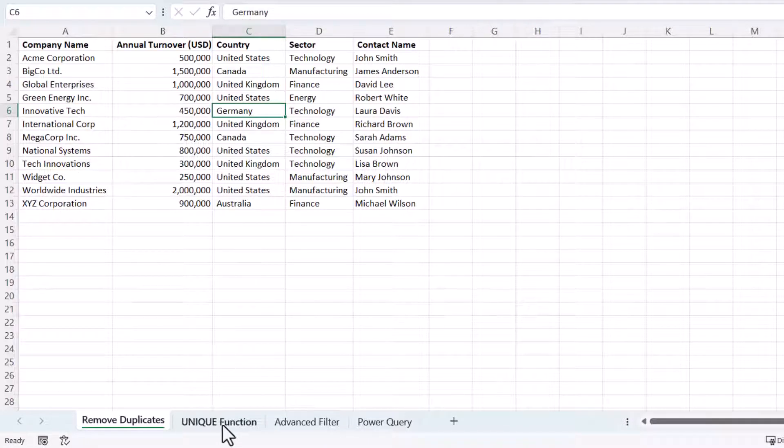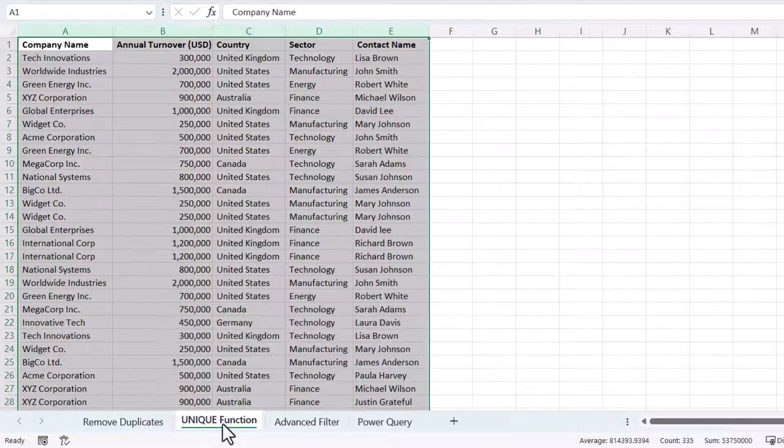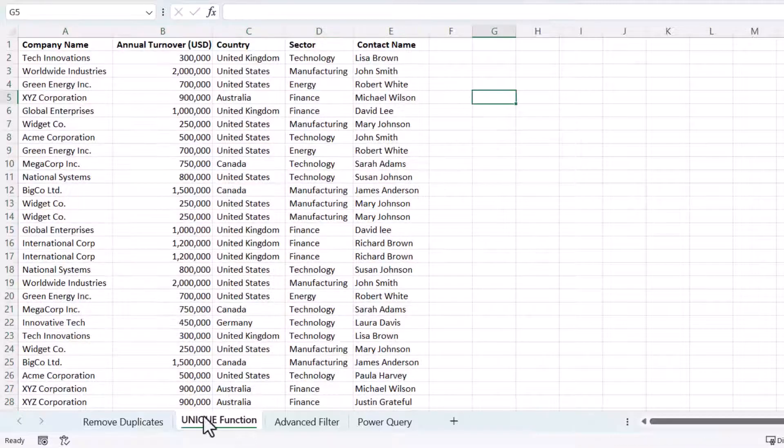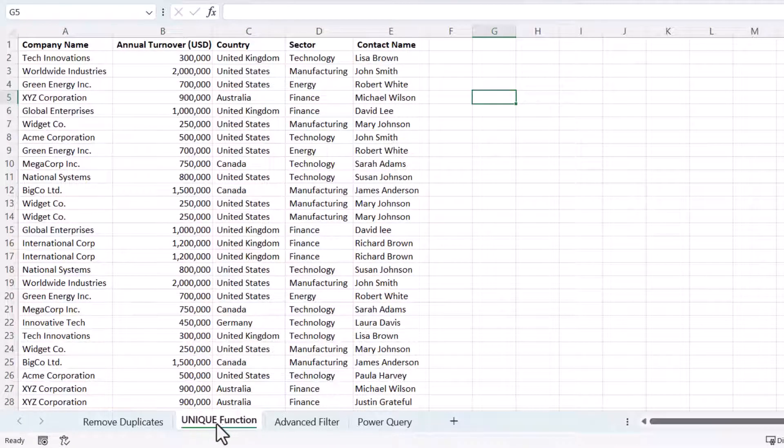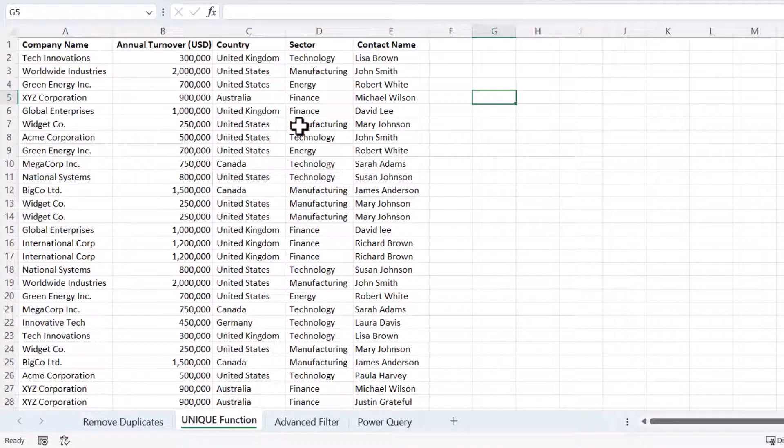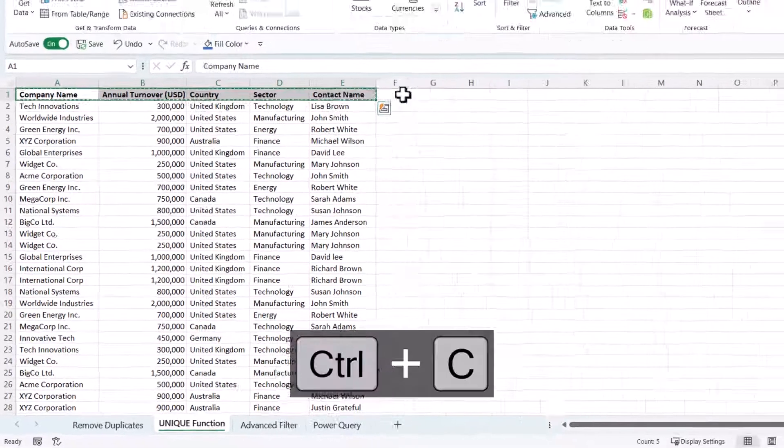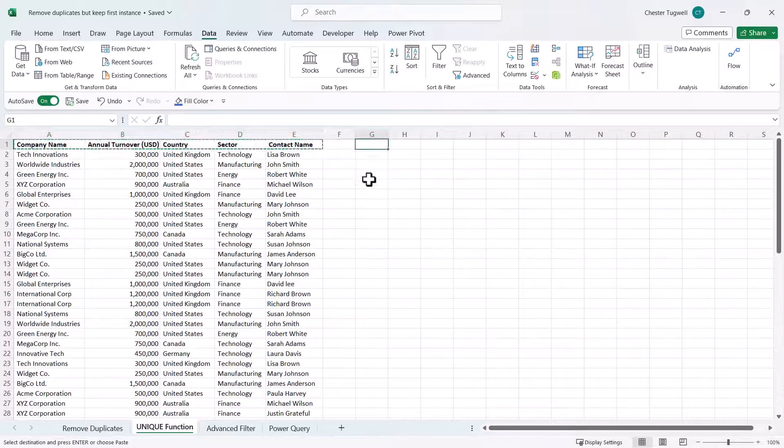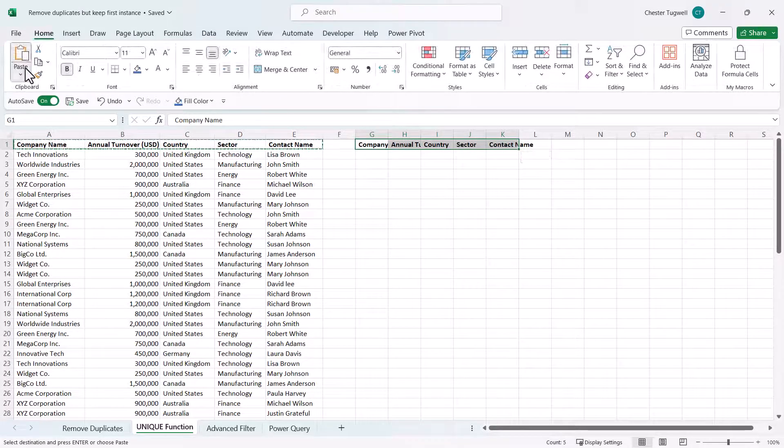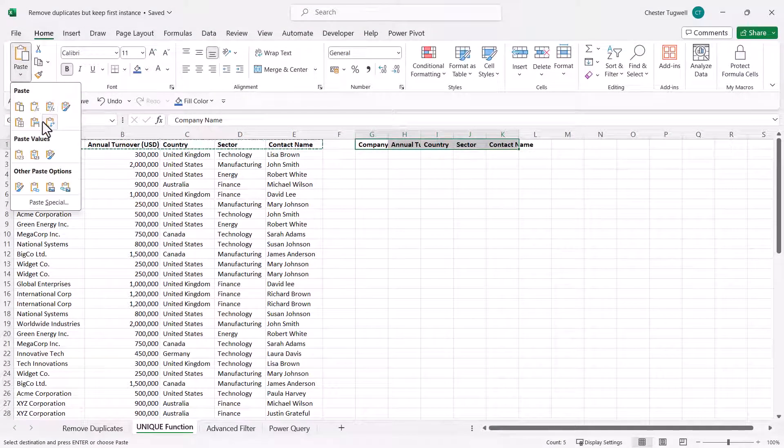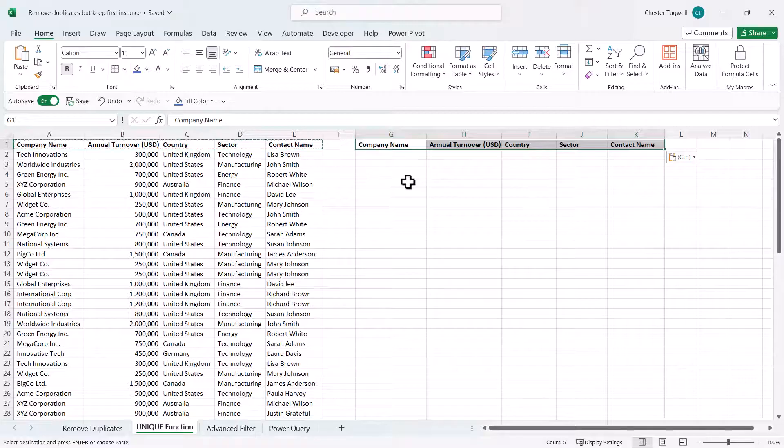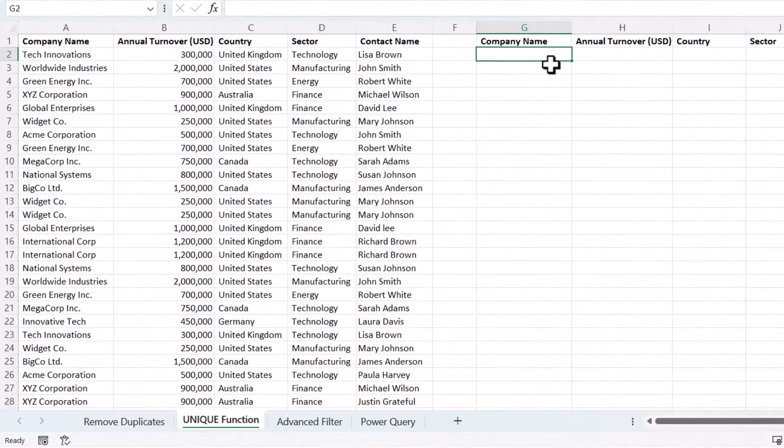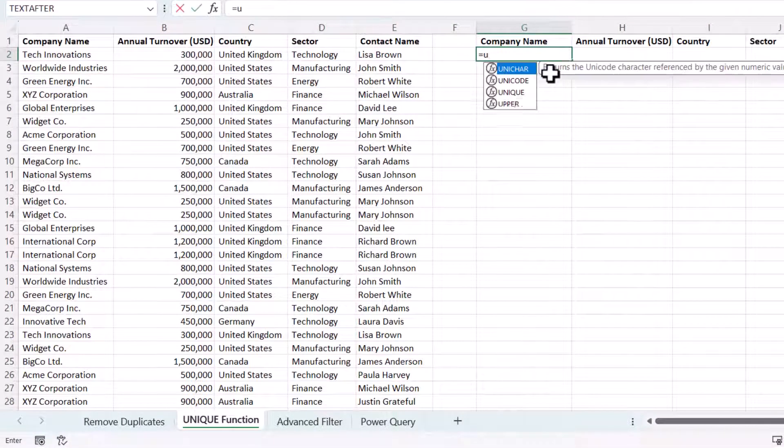Let's go on to method two. Method two uses the UNIQUE function which is available in Excel online and in Excel 365. What I'm going to do is just copy these column headings over here and I'll paste in column widths and in G2 I'm going to use the UNIQUE function.